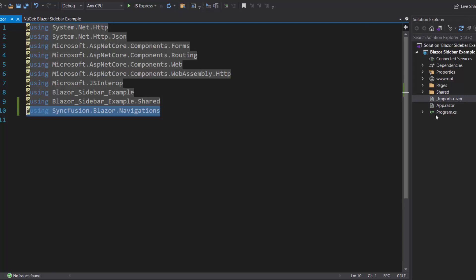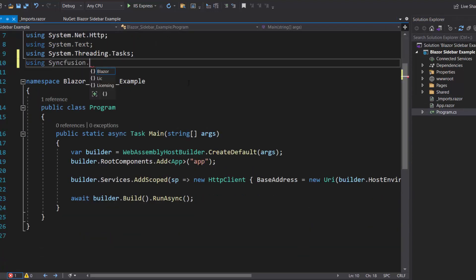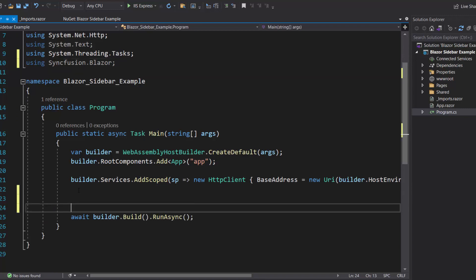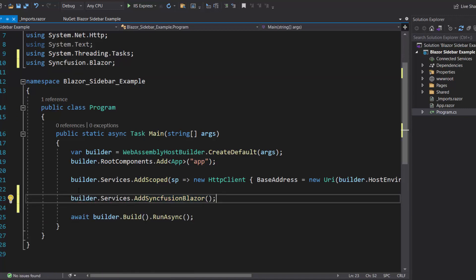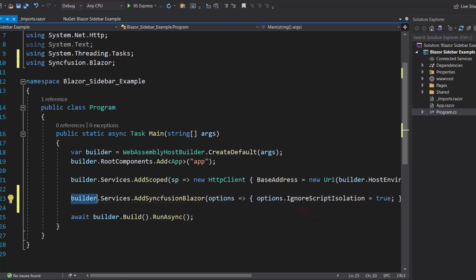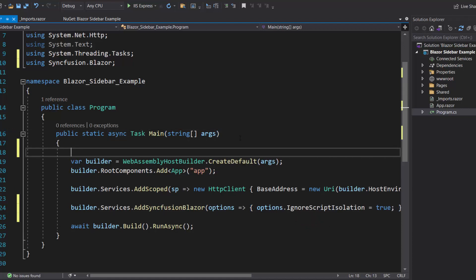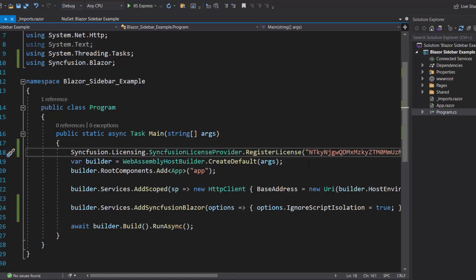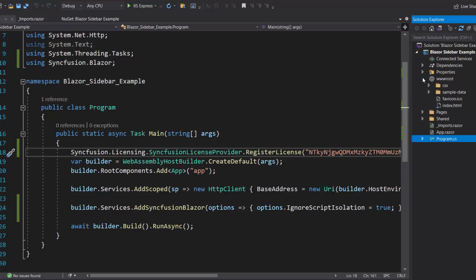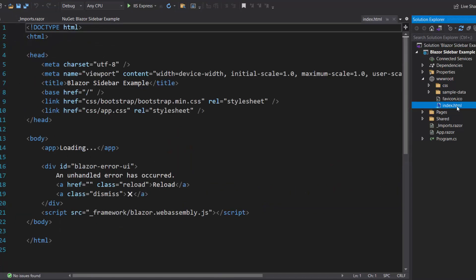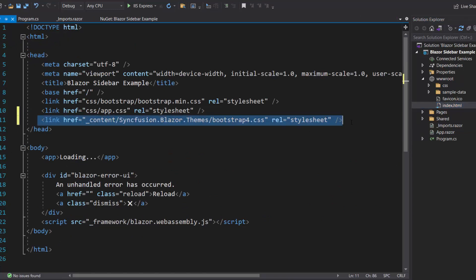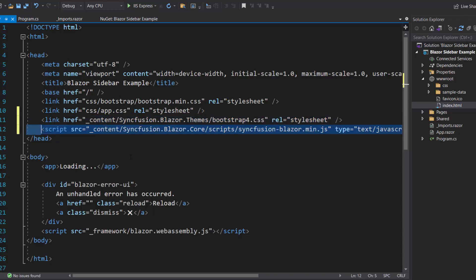Next, I open the Program.cs file and add the Syncfusion Blazor namespace. Then I register the Syncfusion Blazor service by calling the method AddSyncfusionBlazor within the main method. Here, I have set the IgnoreScriptIsolation option as true, as I am going to load the script externally. I should also register a valid license key in my application, so let me register a trial license key using the RegisterLicense method. I then navigate to the Index.html file to reference the CSS file from the installed Syncfusion Blazor package, and add the Syncfusion Blazor script reference for better loading performance.